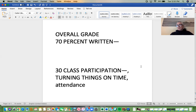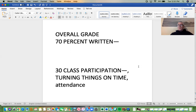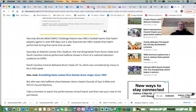And the data journalism assignment will actually count four times as much as the first three. So: first assignment counts once, second counts once, third counts once, fourth assignment counts twice, and the fifth assignment counts four times.